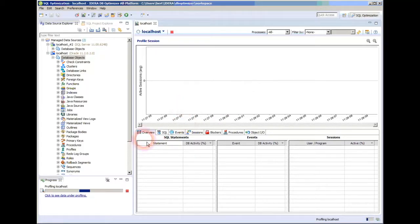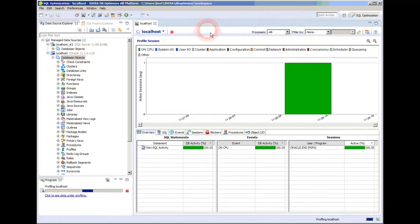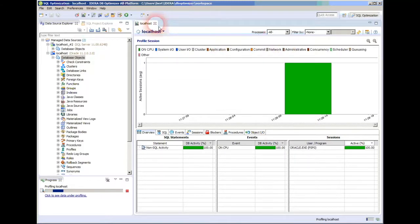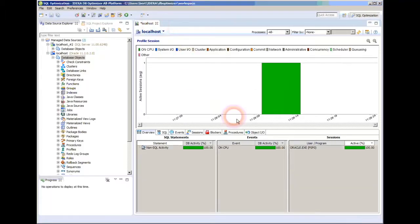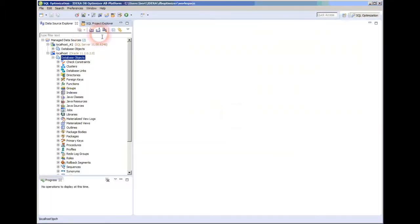I will also see what SQL statements, what events, and what sessions. That can take a little while, so I want to go to a screen that I already had.